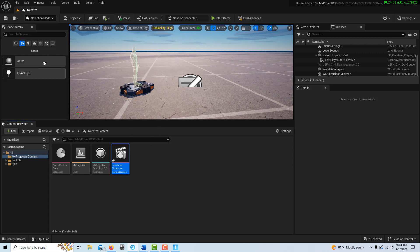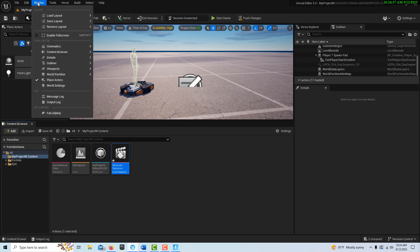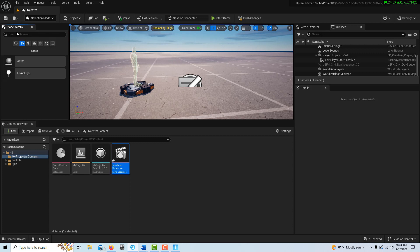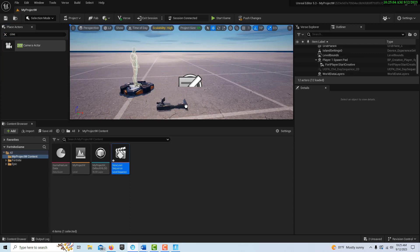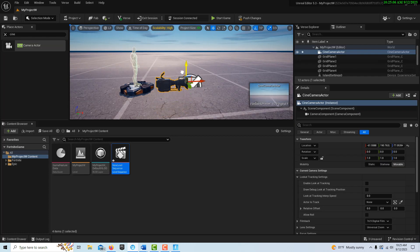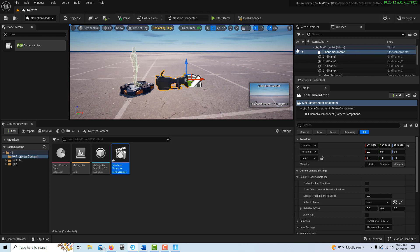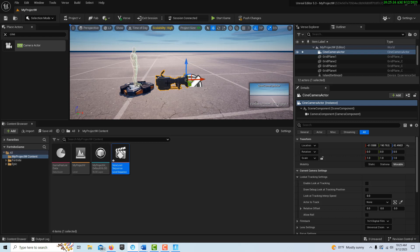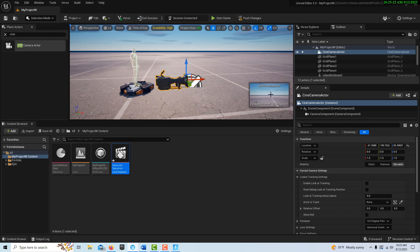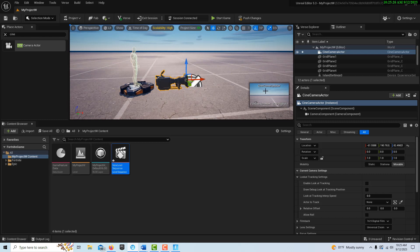To get started, we're going to get a camera. There's a tab called Place Actors — if you don't see it, come up to Windows and it's right there. We're going to search for the Cine Camera and drag it onto the scene. Although we can see it here in the editor, we won't be able to see it in Fortnite Creative — we can only see it here and see what it sees in a little picture-in-picture box.